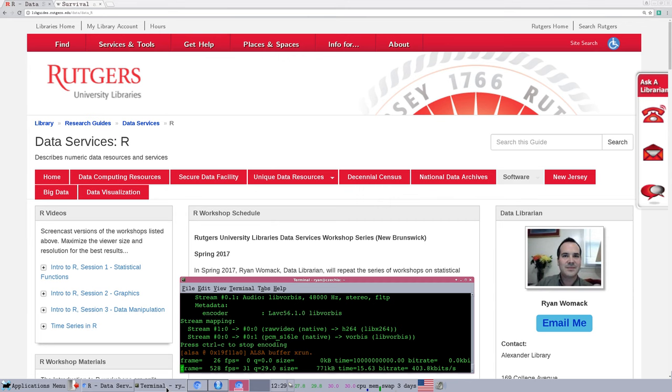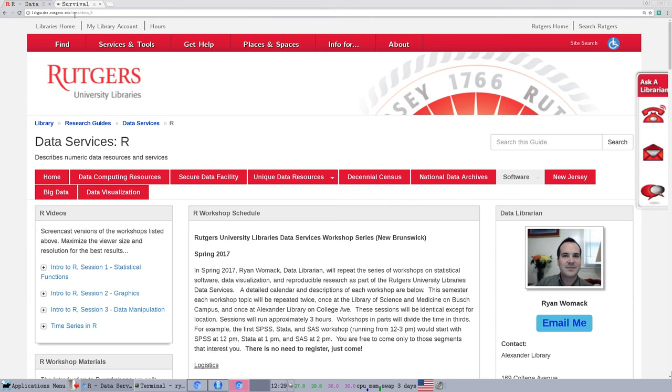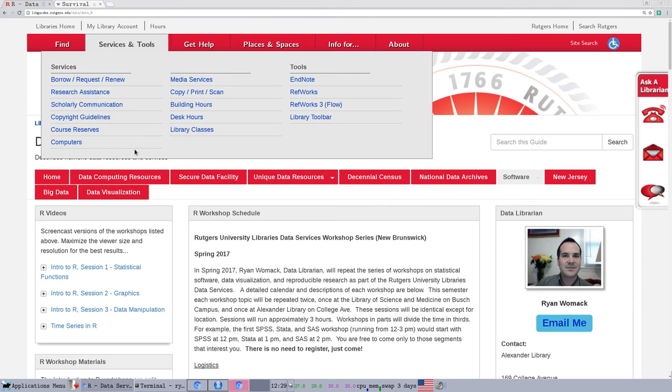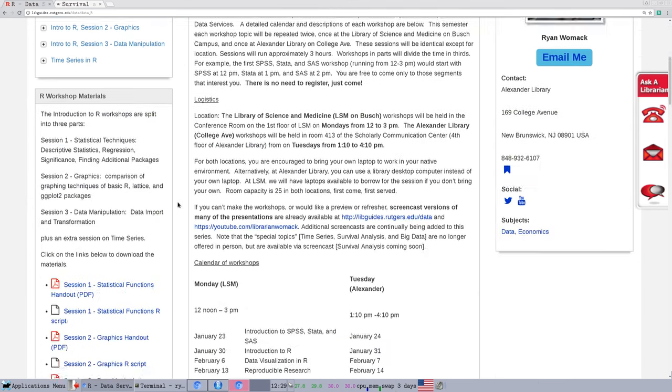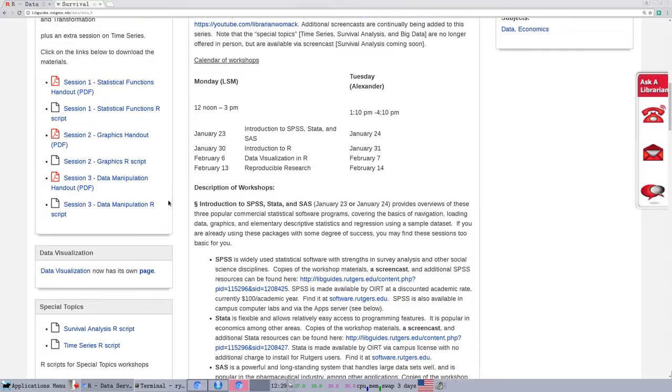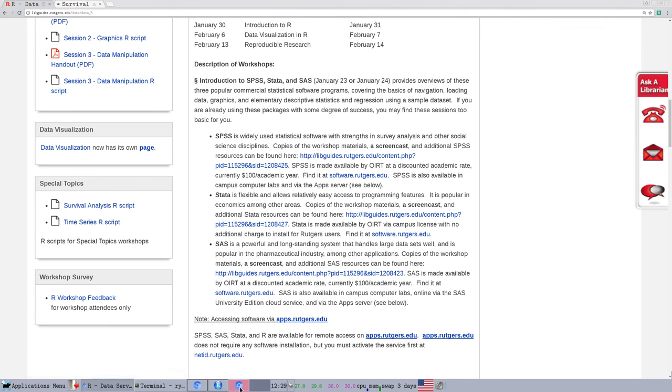We are going to, as usual, be using material from the website libguides.rutgers.edu/data_R. You can go to that website, scroll down quite a bit on the left-hand side, and you'll see one link for a survival analysis R script. That is the material that we are going to cover in this session.